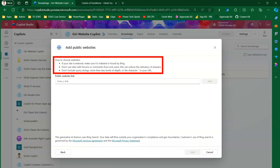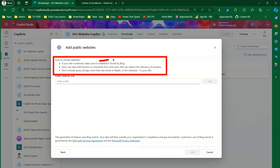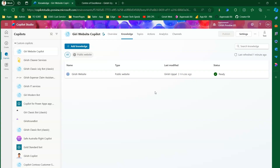The instructions state: if your site is external, make sure it is indexed and found by Bing search engine — if not, this may not work. Don't use sites with forums or user comments, as this reduces answer relevancy. Also, don't include query strings or more than two levels of depth. For example, girishupil.com is fine, but girishupil.com/blog/125/something would not be accepted in the URL.